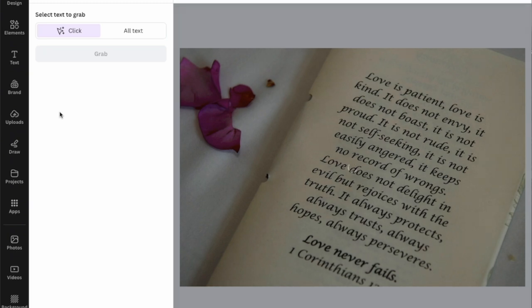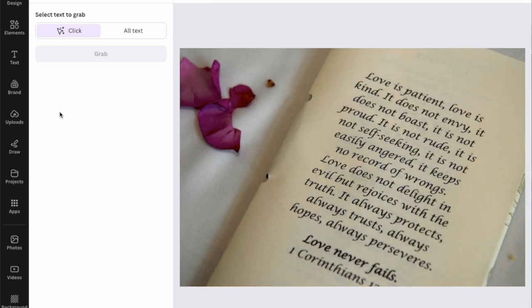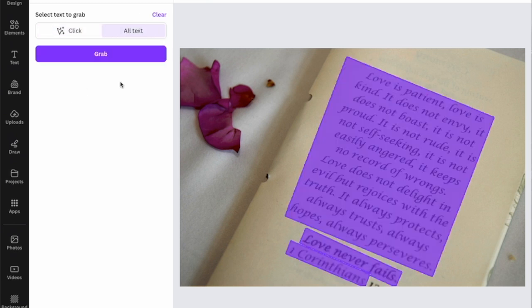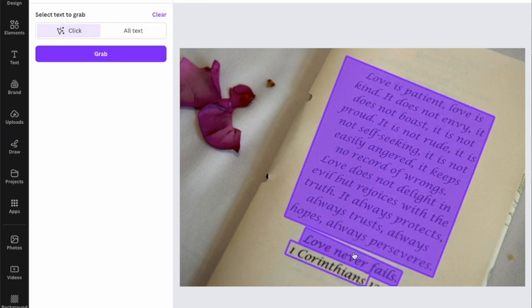From here you can see there is an option for 'Grab Text' — click on it. You can select the text to grab; it can be one click or all text. It will start extracting. It gives you three sections, so you can choose which ones you want — either all text or specific ones — then click Grab.